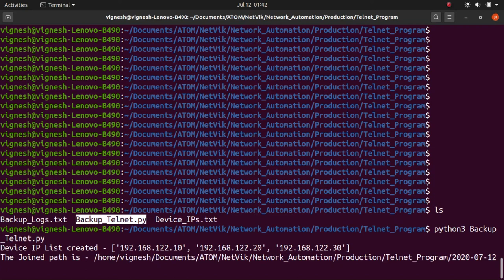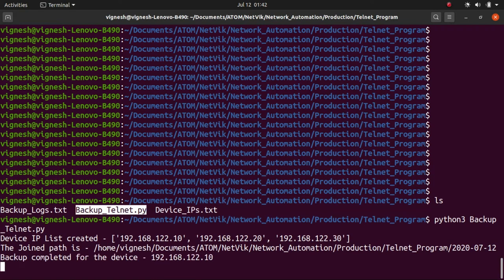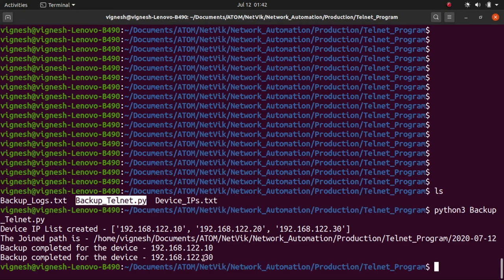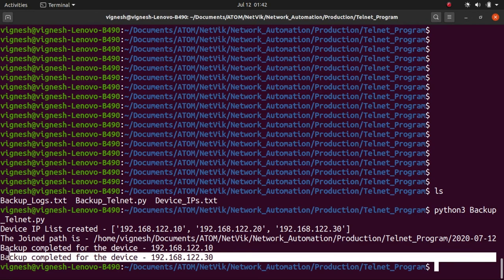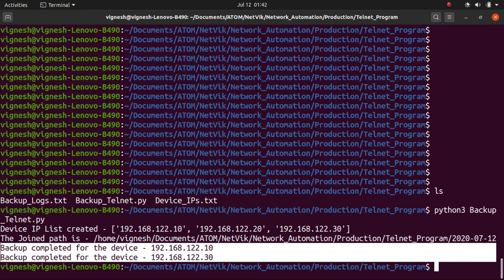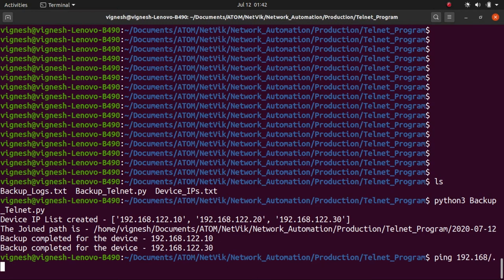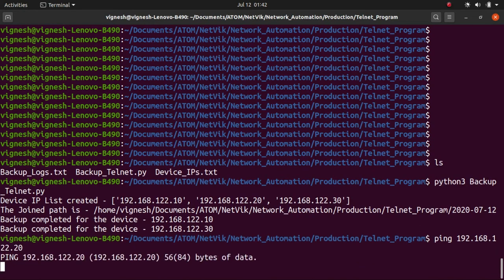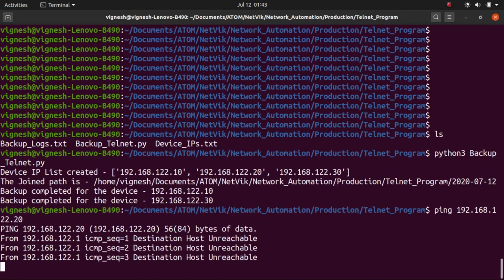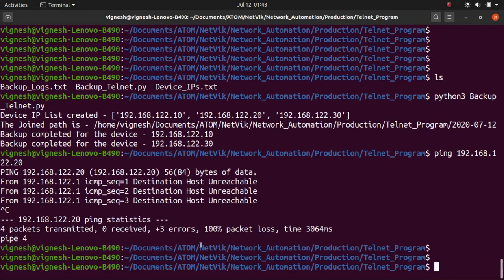You see a device IP list created and then the path is joined. And it also shows us the backup is completed for the device. We have completed only for devices .10 and .30 because .20 is intentionally kept down to show you guys how this error handling happens in our program. So you see, we will not be able to ping .20.